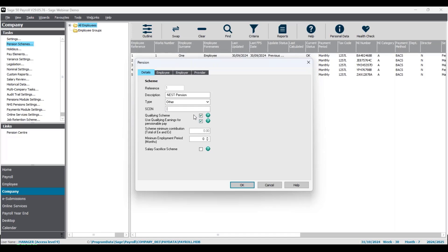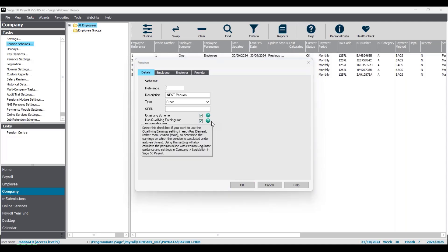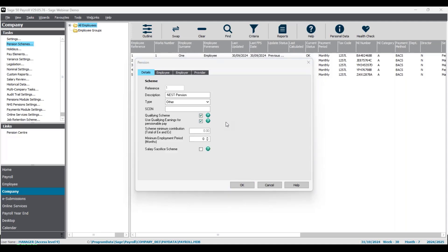There is also a SCON or Scheme Contracted Out Number field, but these are no longer relevant since contracted out schemes have been abolished, so you can just leave that blank. Underneath there are some tick boxes related to automatic enrolment schemes: Qualifying Scheme — tick this to indicate that your pension scheme meets the minimum requirements set by the Pensions Regulator for use with the automatic enrolment workplace pension schemes.